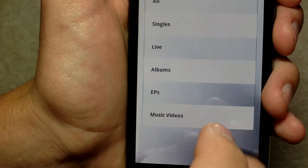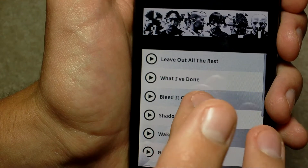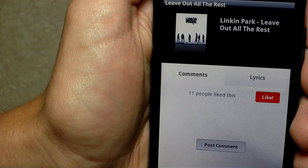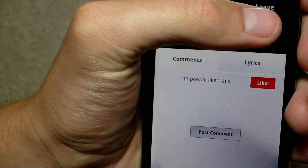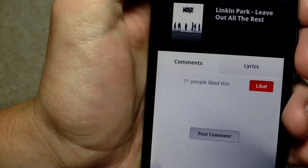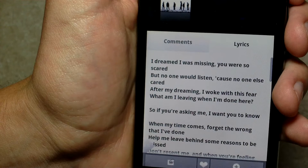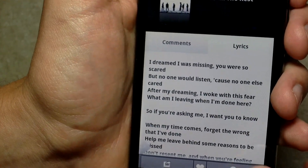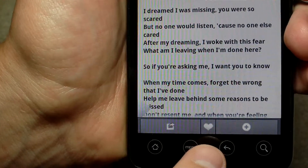Let's go back. We've got albums — Minutes to Midnight. Just click on any of these. Leave Out All the Rest. You can see what people think about it, you can post a comment, you can like it on Facebook, you can see the lyrics — so you can sing along if you're dorky. You can share it, favorite it.